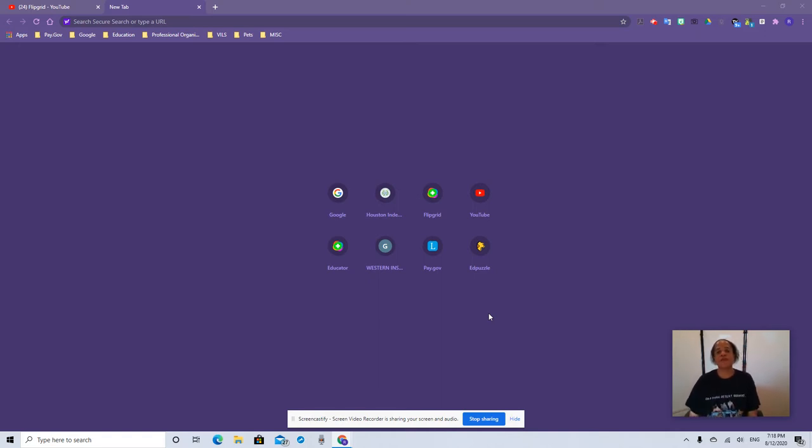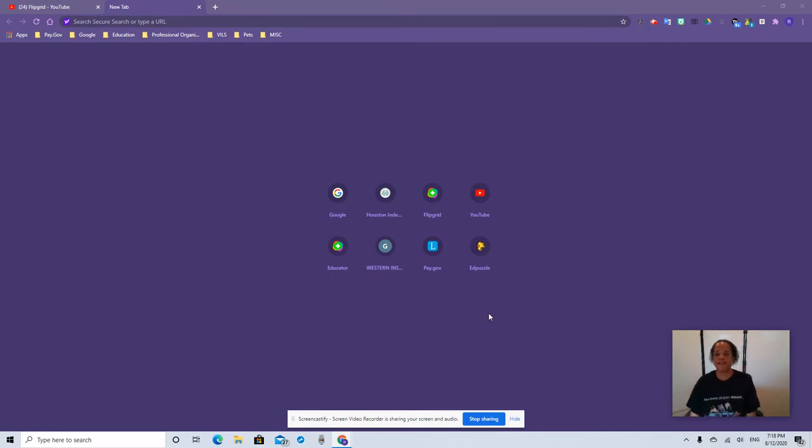My name is Rhonda Poner. I'm the band director at Edison Middle School, and I'm here to show you how to use the all-new Flipgrid. So let's get started.